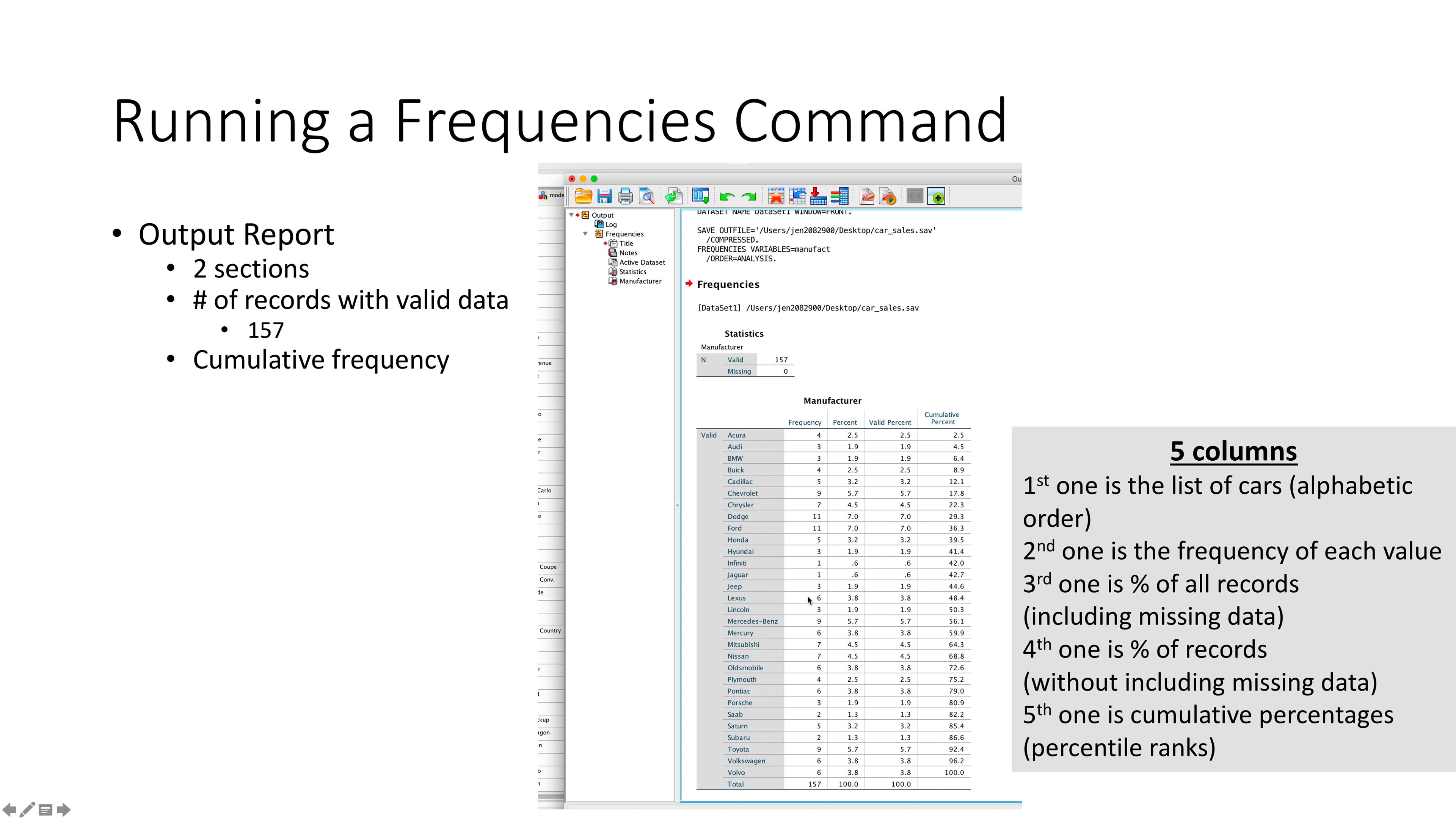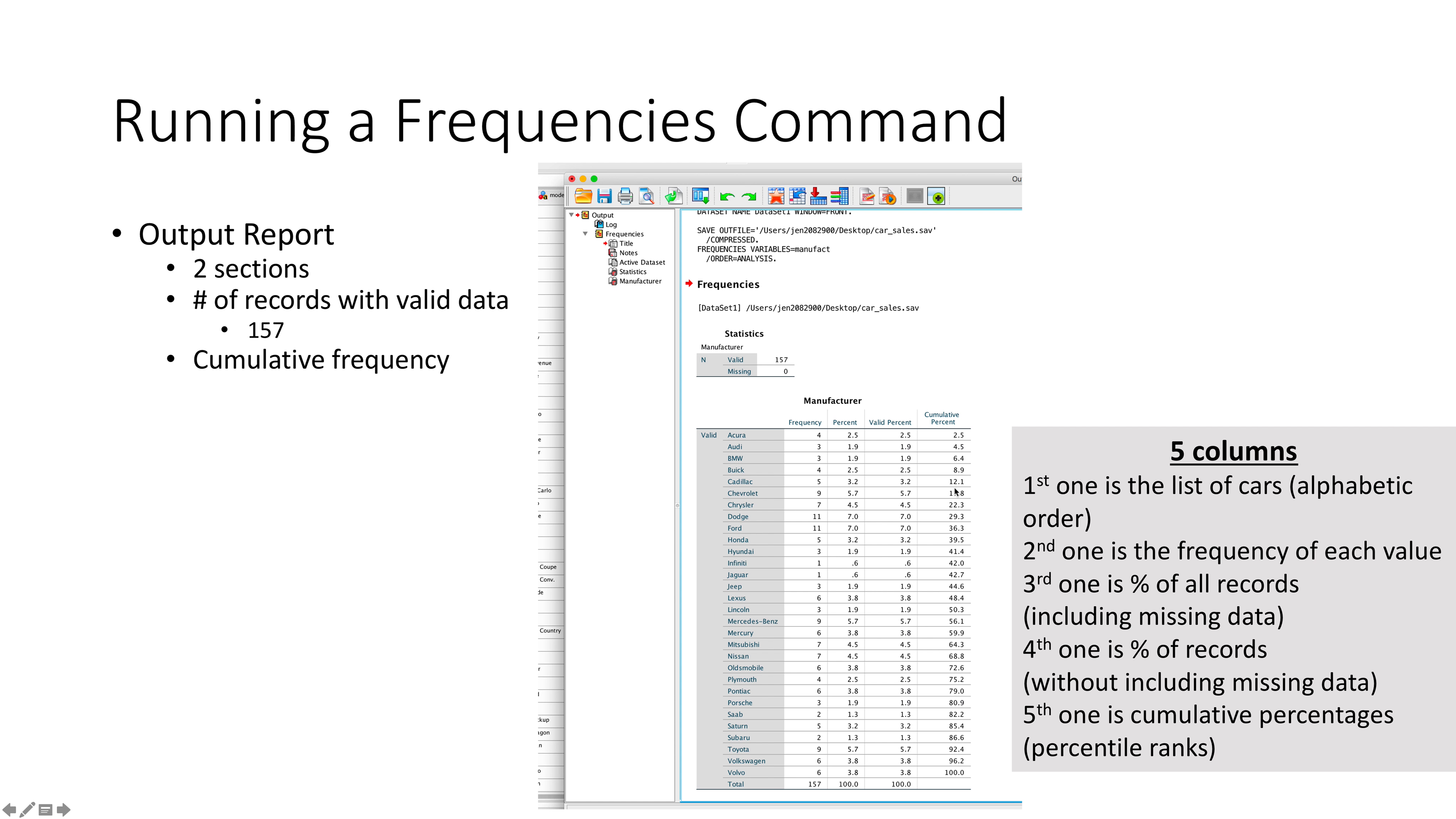The third column is the percentage of all the records—this will include any missing data. The fourth one is the percentages of the records without missing data. The fifth one is the cumulative percentage or percentile ranks, so what percentage overall were those cars. It should go all the way up to 100%. It's a little bit wonky because we're using things that are more nominal in nature, so it's not that Volvo or Volkswagen outrank Buicks and Cadillacs—it's just because we sorted alphabetically. The cumulative percentage keeps carrying all the numbers and adds up to 100%.